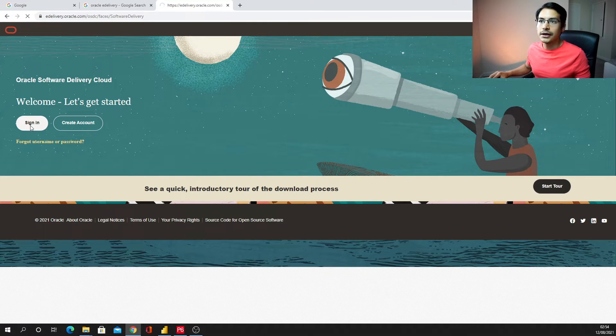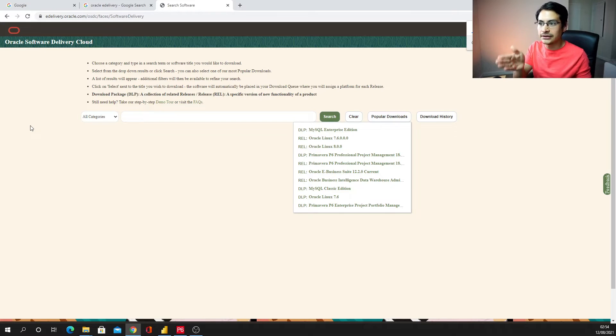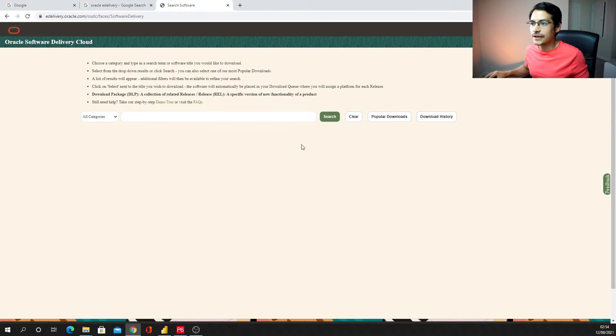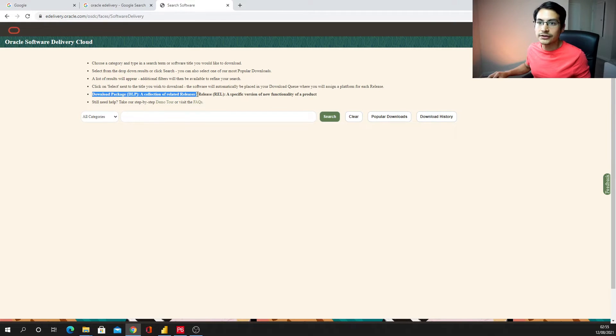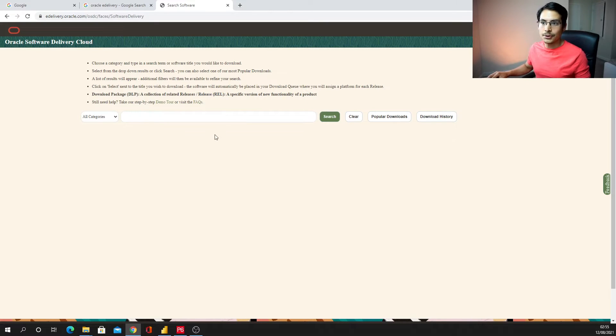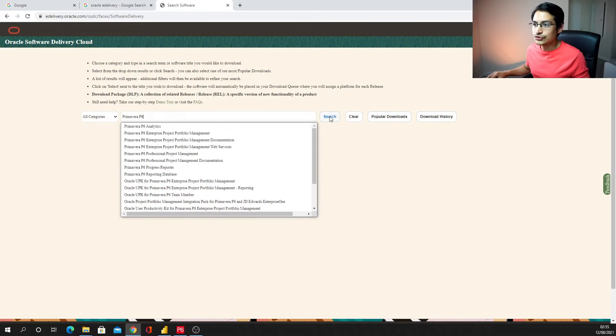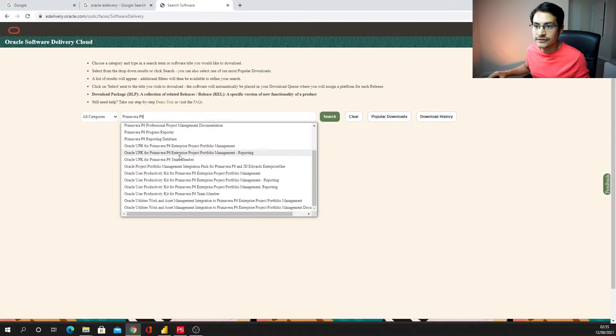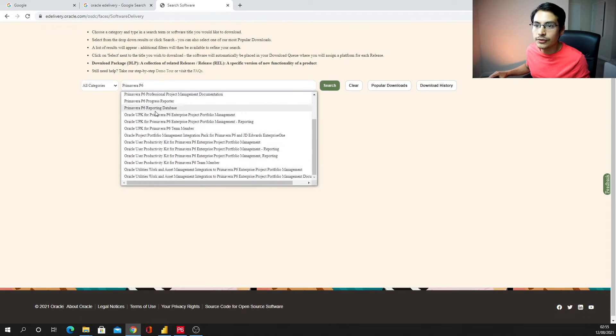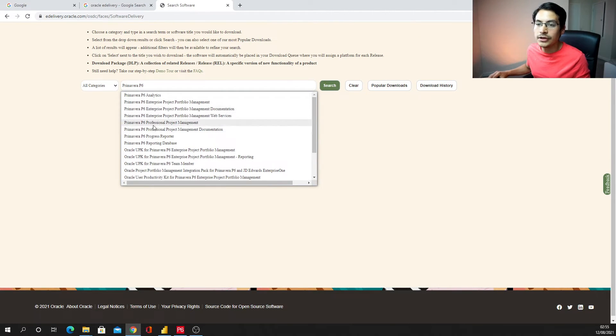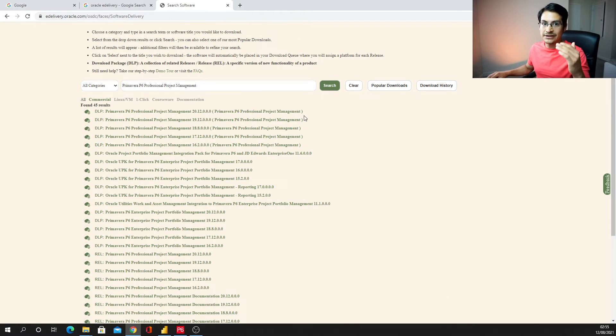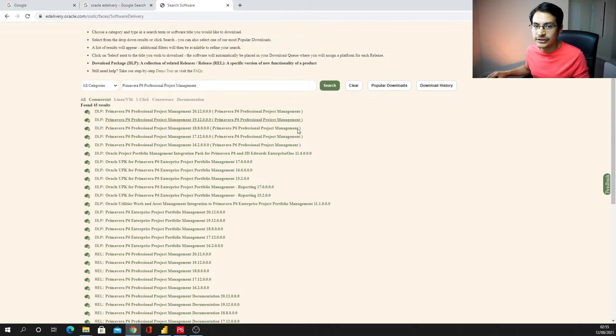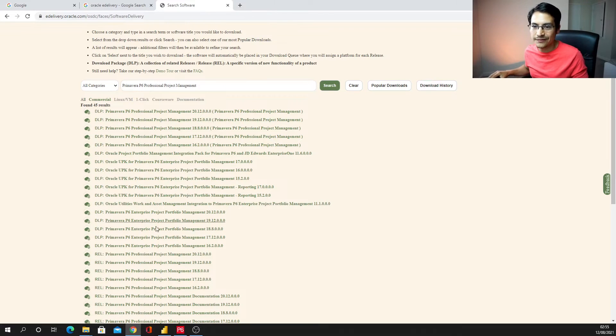In my case I already got one so I'm just going to sign in. Whenever you sign in you're going to land in this page. In here you're going to see that Oracle is telling me that you're going to find here DLP packages or releases. In fact what I'm looking for is the latest release of Primavera P6. So you're just going to type here Primavera P6, do search, and then you can find here the one I am looking for. That is Primavera P6 professional project management. So make sure you select that one please and just click on search.